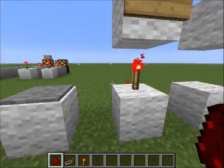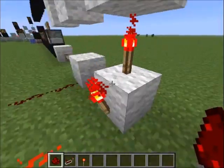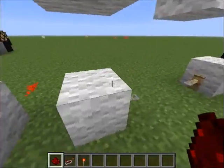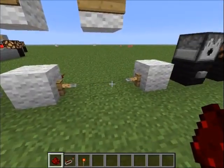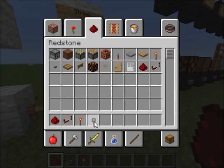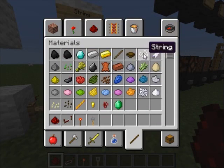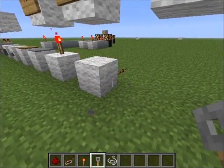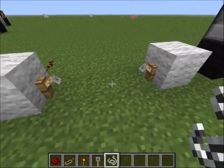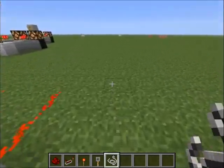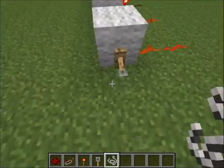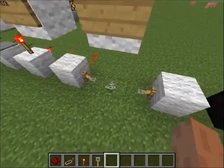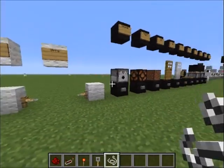Next is the redstone torch — it just gives power constantly no matter what. Then there's the tripwire hook. To make it, take two blocks, put tripwire hooks on each of them, and put string in the middle to connect them. If you step on the string it gives power, and same with throwing an item on it.